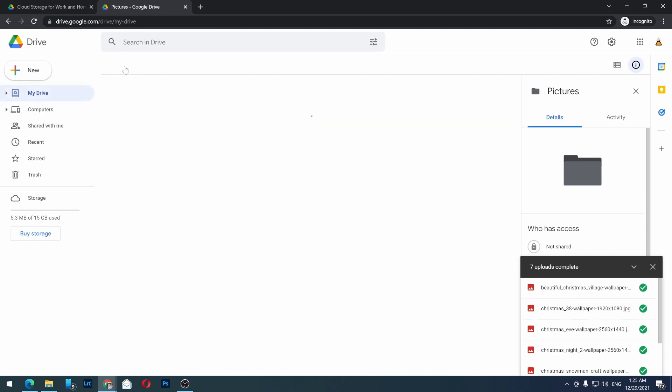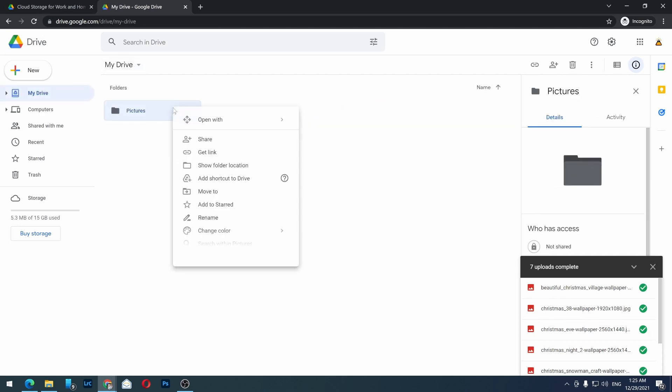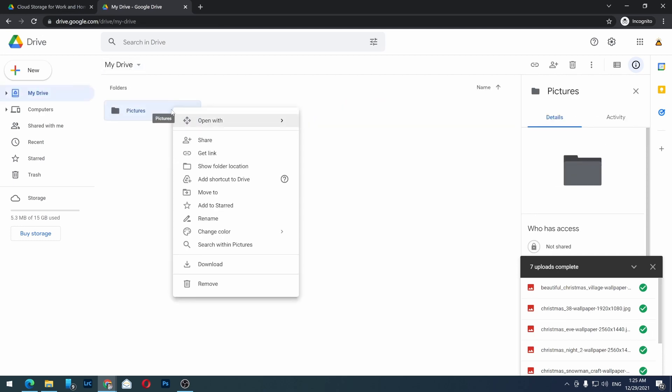Go back to My Drive, right-click on the folder, and select 'Get link'.